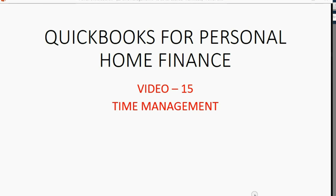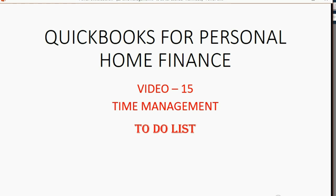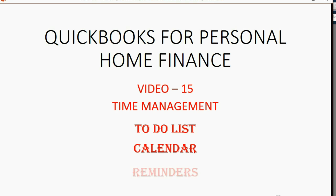And now we will learn a very important topic for home finance: time management. This includes making to-do lists, managing the QuickBooks calendar, and managing reminders from QuickBooks.